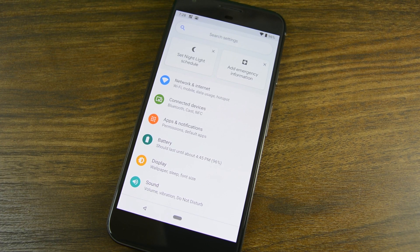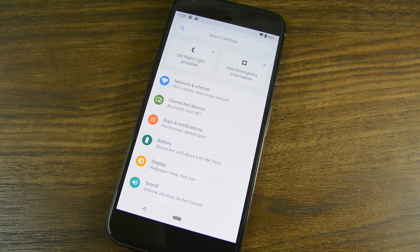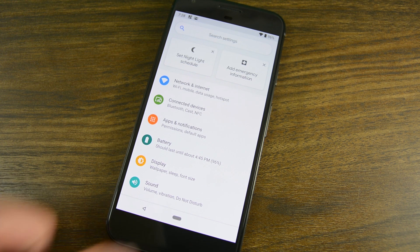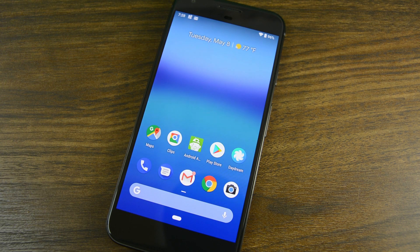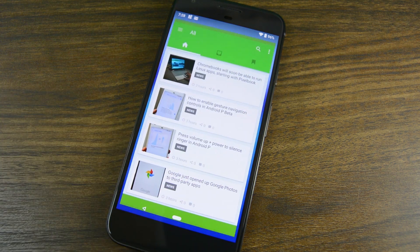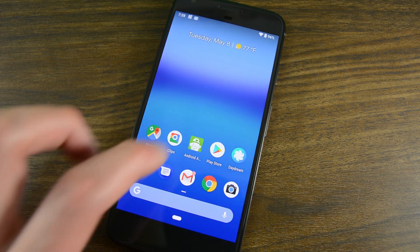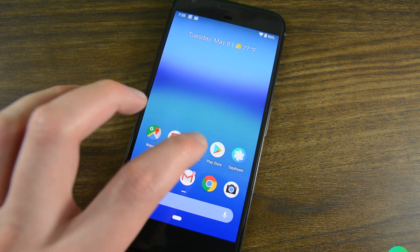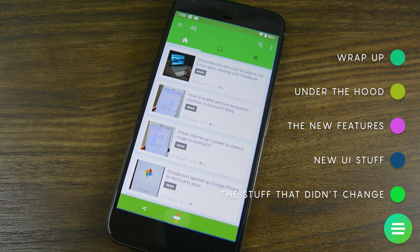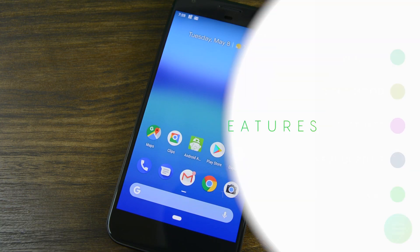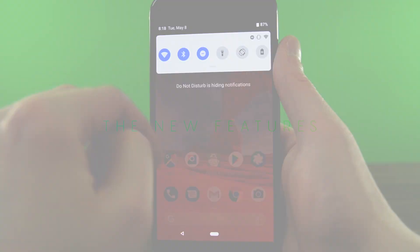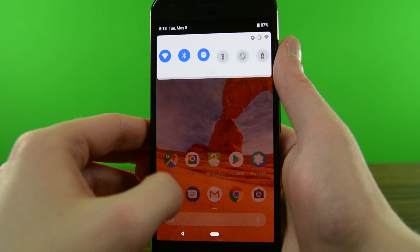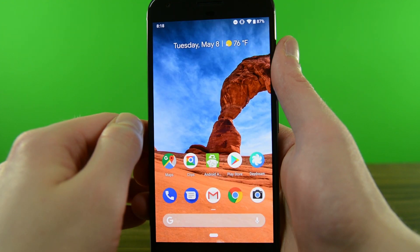Other than that, aside from a few subtle color changes and some new animations like the one when you go back to the home screen from an app, the UI isn't all that different and the changes are mostly minor and shouldn't affect usability at all. Oh, and the Android P Easter egg is still the same as well. In our first Android P video, this was the shortest segment, and in this one it's going to be the longest.